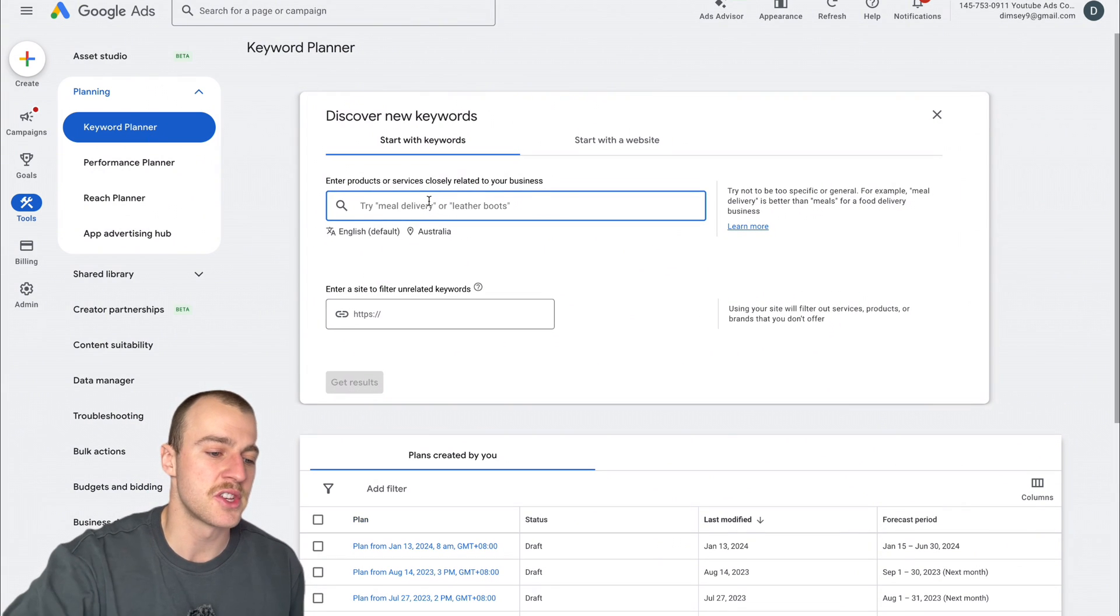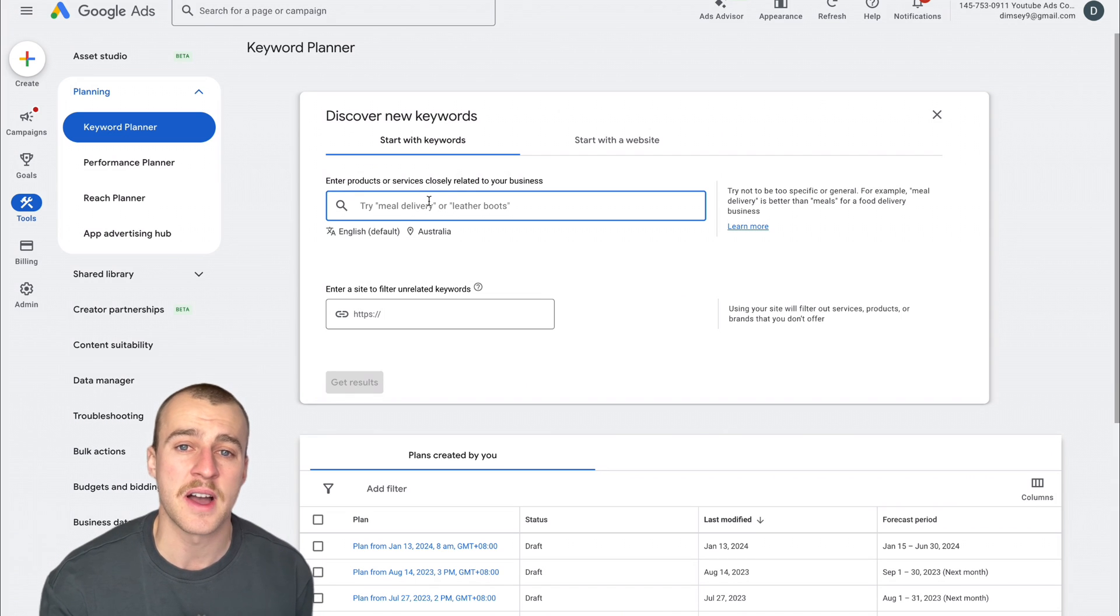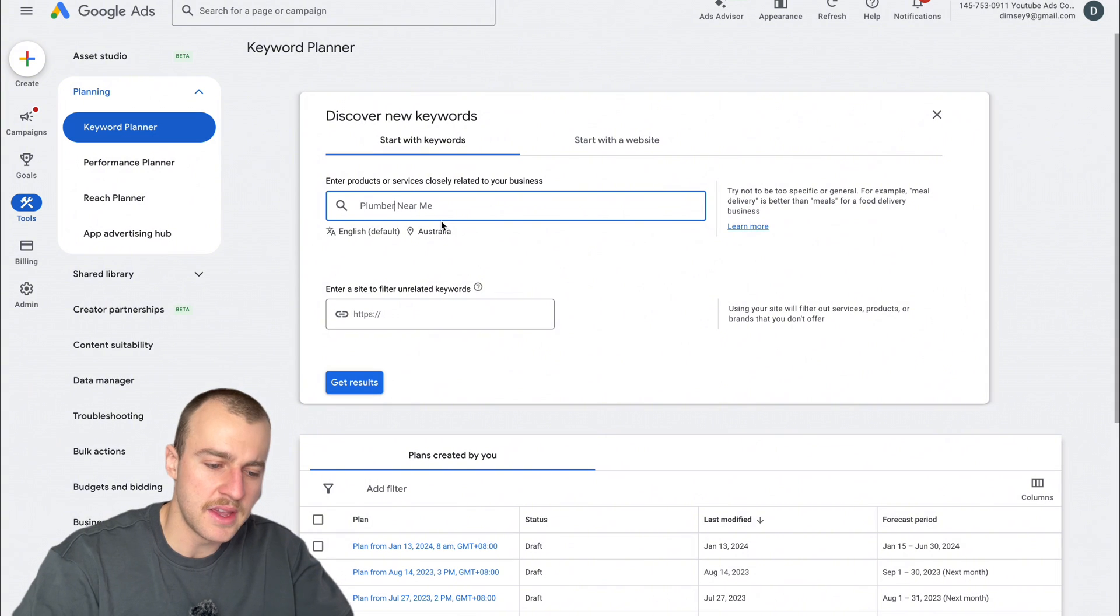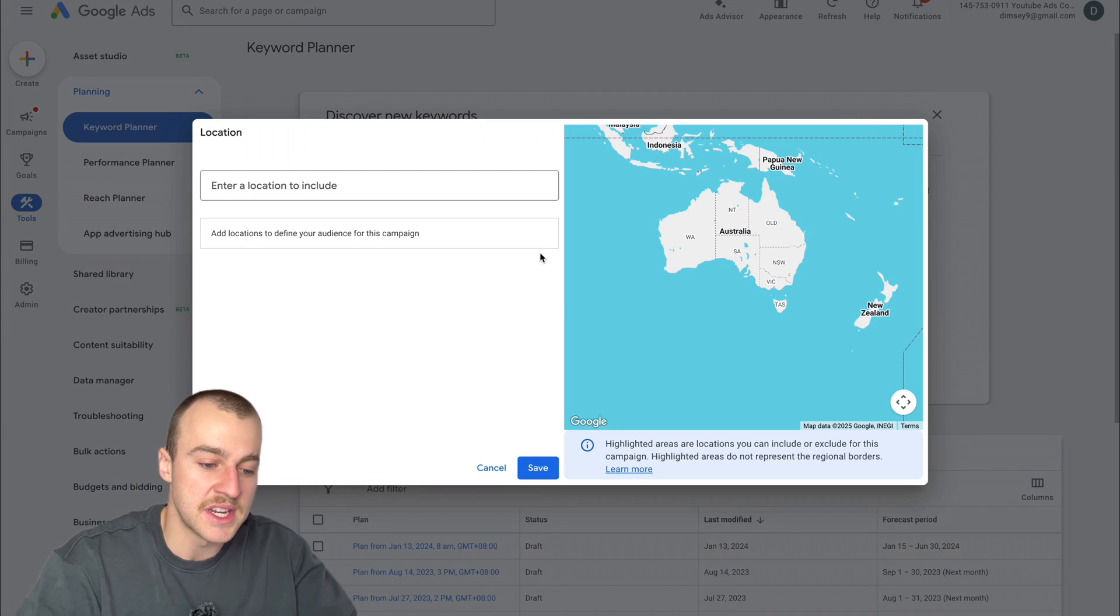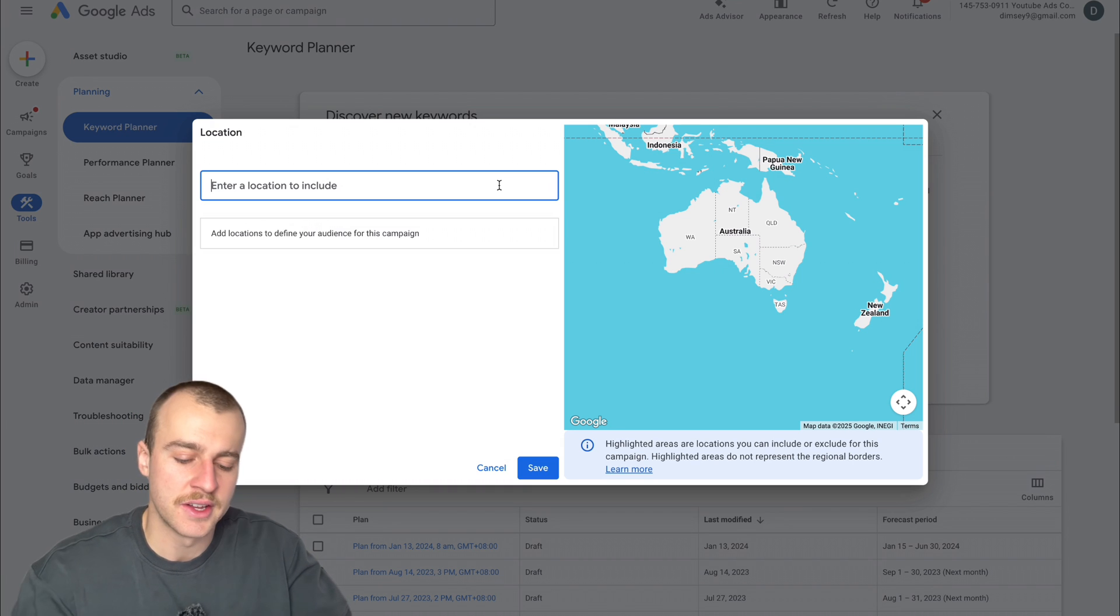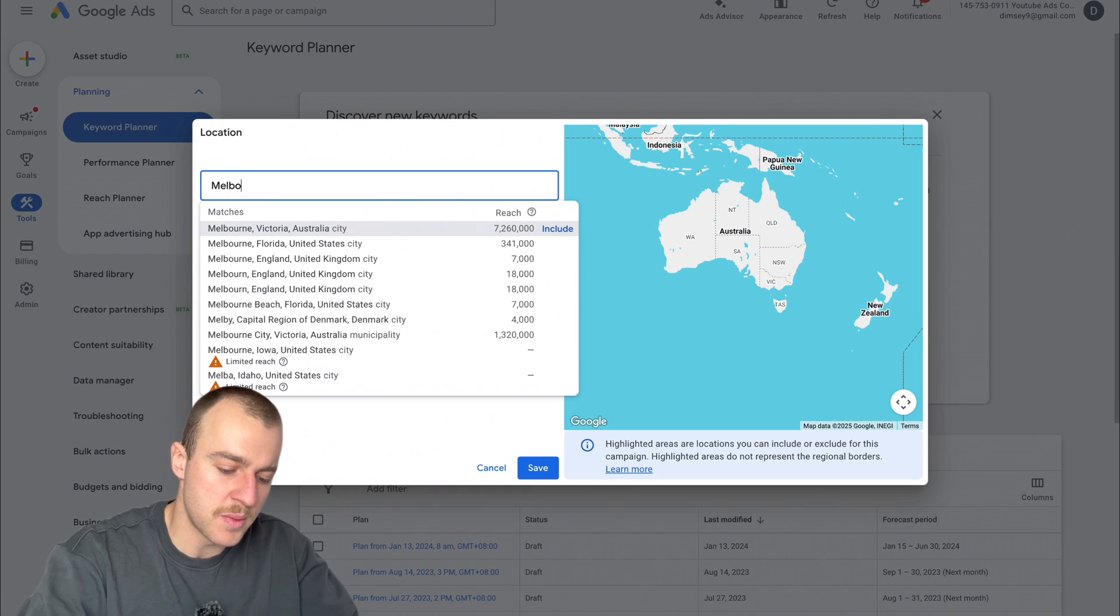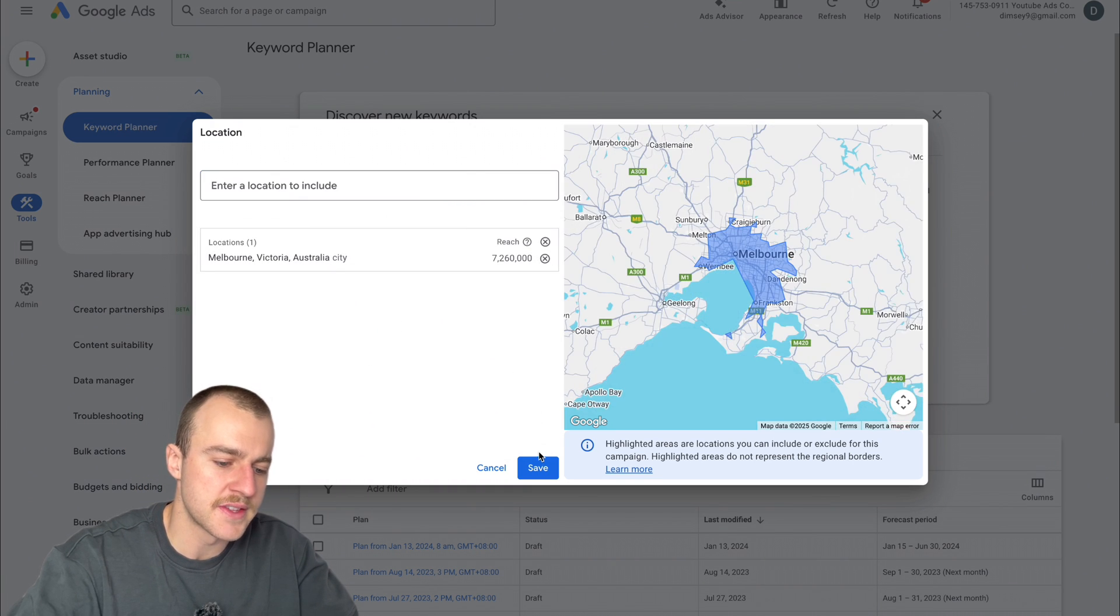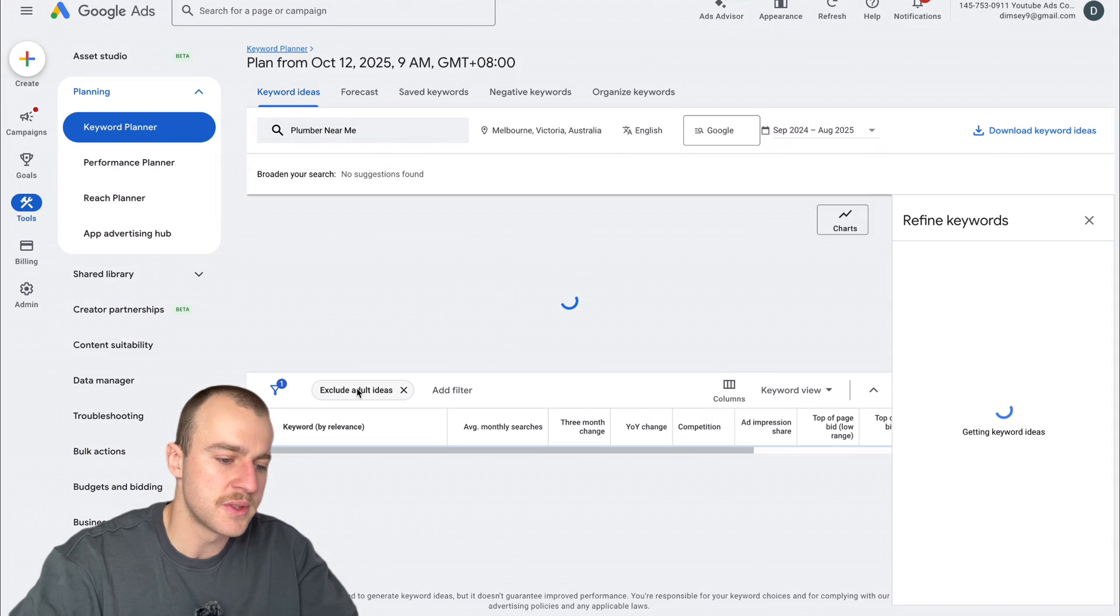Now we're going to type in what somebody would typically type in to find a plumbing business near them. Let's type in Plumber Near Me. We're also going to change the location to the actual city that we live in, so we get the most relevant data. I'm changing this to Melbourne, tap Include, then Save. Now click Get Results.